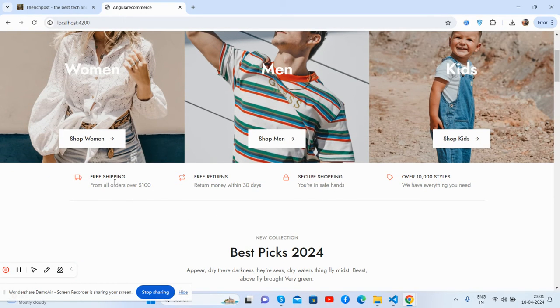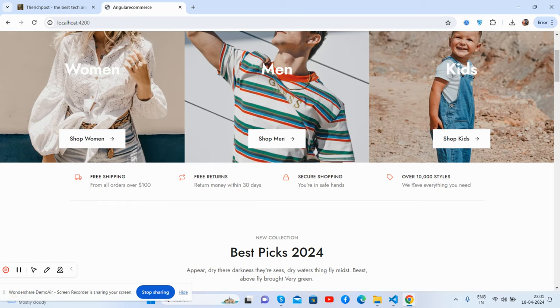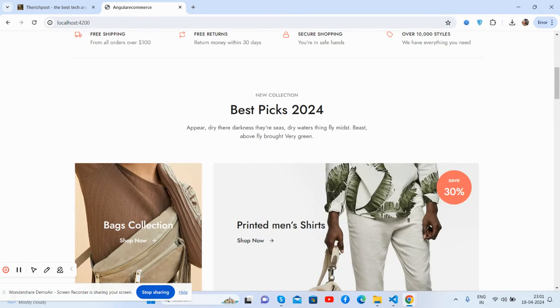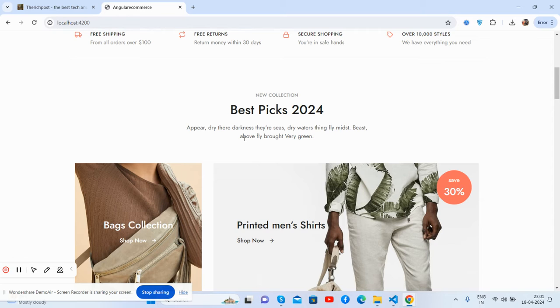And this is free shipping for orders over dollar, free returns, secure shopping, and over 100 styles. The best picks 2024.